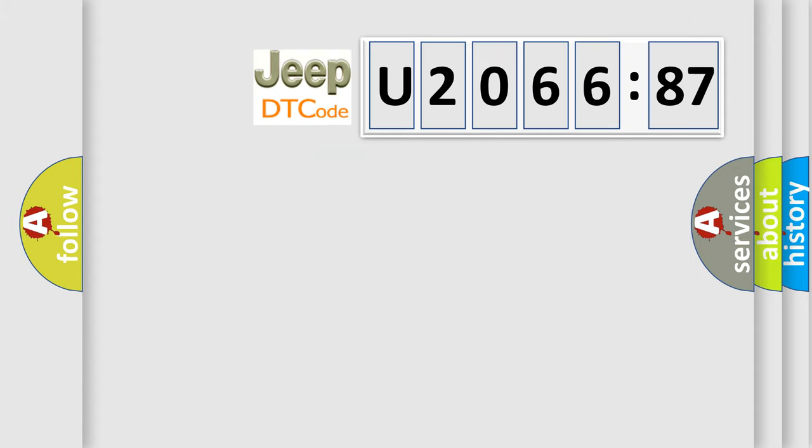So, what does the diagnostic trouble code U206687 interpret specifically for Jeep car manufacturers?